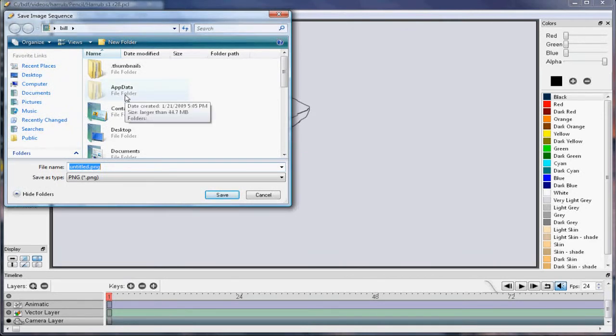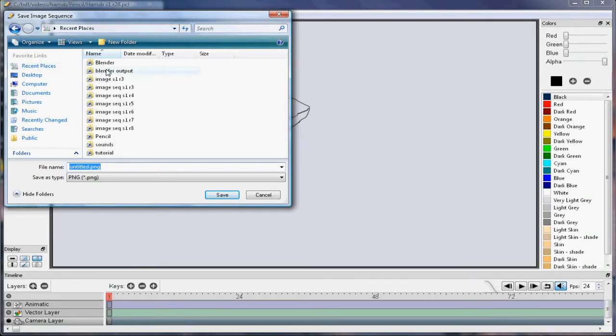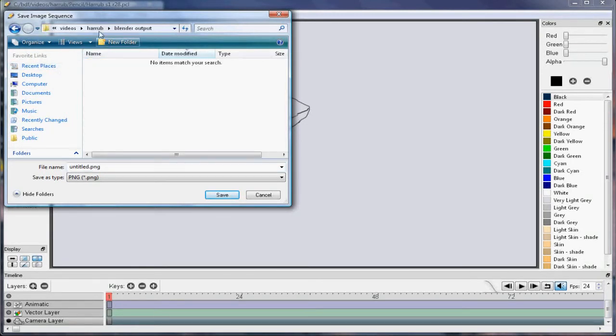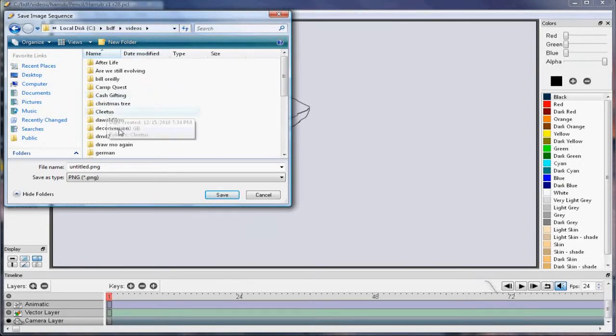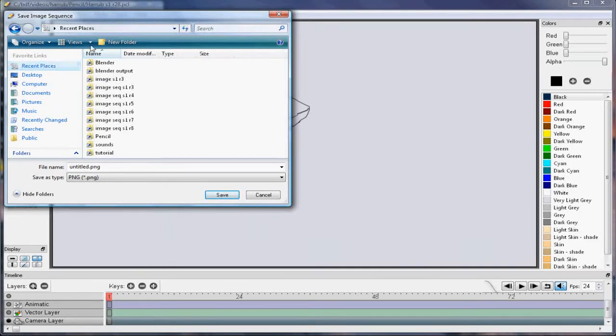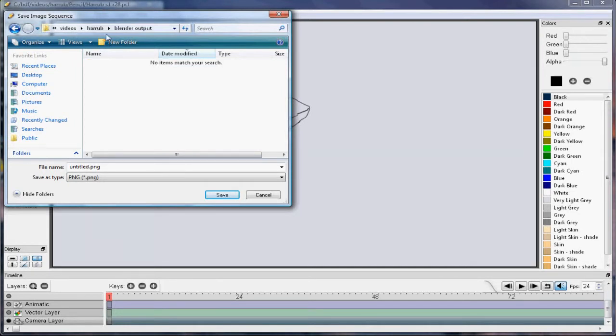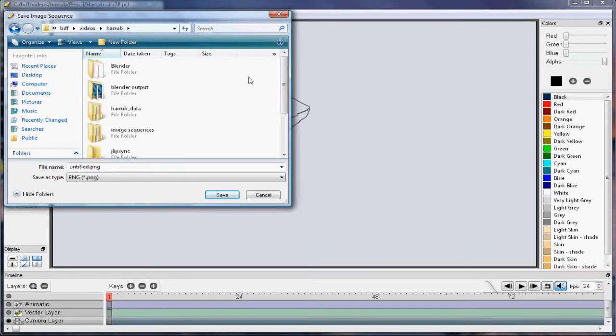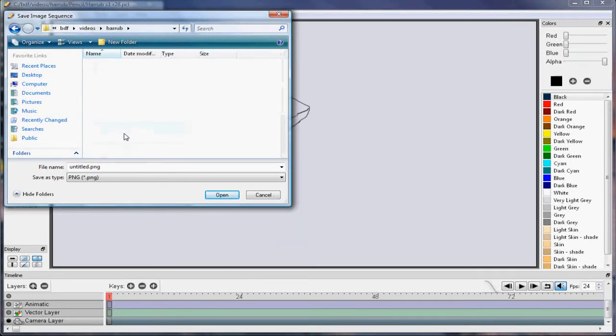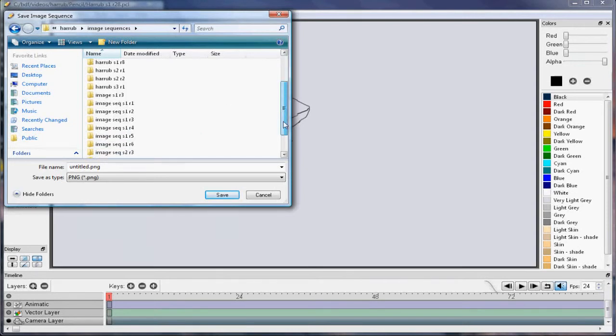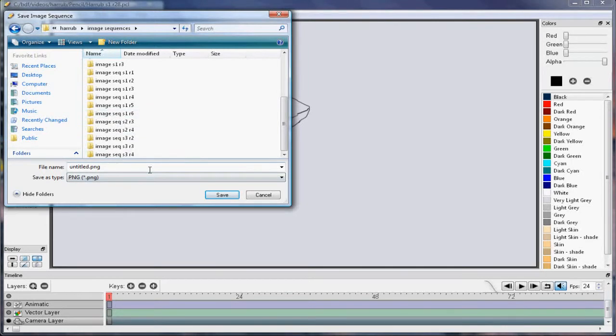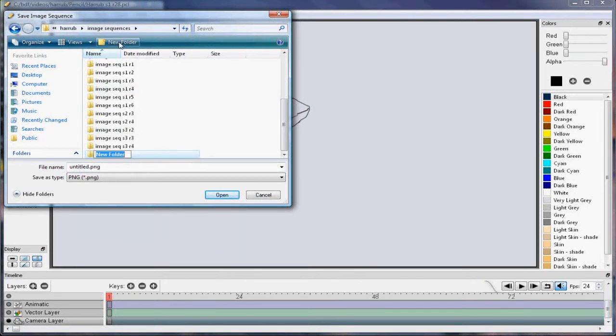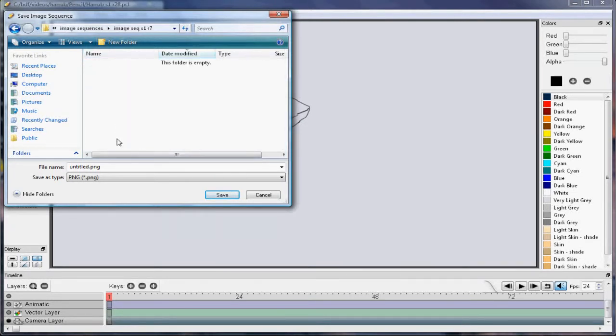0.5 doesn't remember where you save stuff like 0.4 does, so I'm just going to get there as fast as I can. I have a folder called Image Sequences. S1R6 is my most recent one, that is Section 1, Revision 6. I've got three sections of video here. I broke the animation up into three sections. So I'll create a new folder called Image Sequence S1R7.